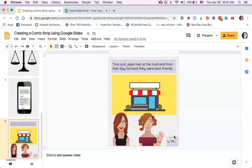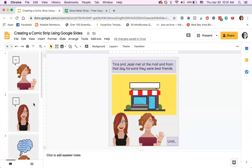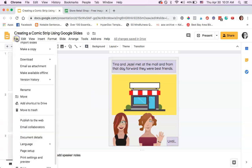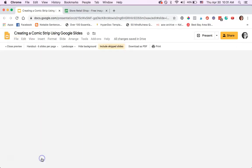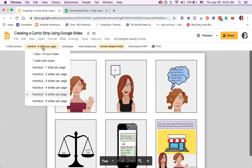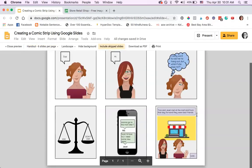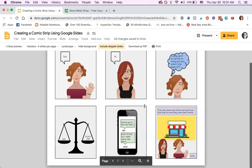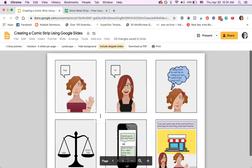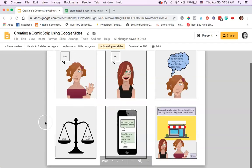'Until dot dot dot.' So it's kind of a cliffhanger ending. I could add more panels if I wanted to. So how do you turn this into a comic strip? You're going to go File, Print Settings and Preview, and then you're going to go over here where it says Handout and click Handout, 6 slides per page. Now I have my comic strip. You can download it as a PDF, you can print it. If you download it as a PDF, you can upload it to different locations to share your comic strip. So that is how you create a comic strip using Google Slides.